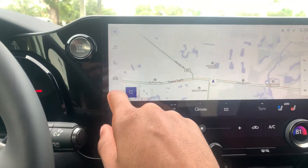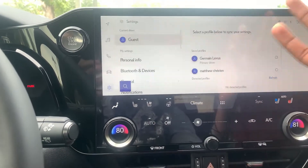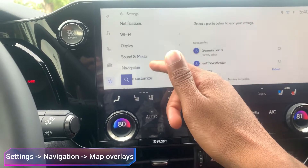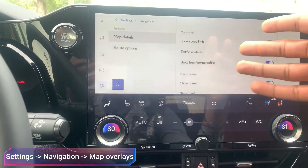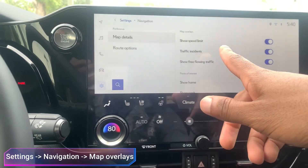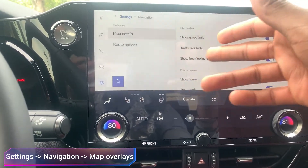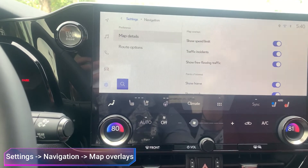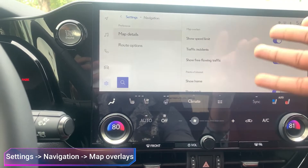First, go to Settings, then on the left hand side scroll down to Navigation. After you hit Navigation, on the right hand side you're going to see Show Speed Limit, along with other settings such as Show Traffic Incidents or Show the Flow of Traffic. If you ever want to turn any of these on and off, this is how you get to it.